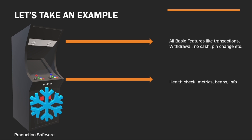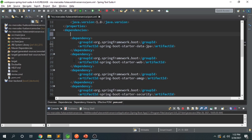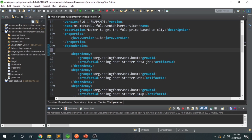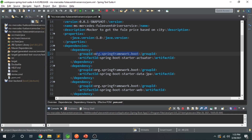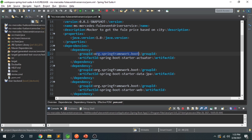Let's implement actuator in our application. We have this Spring Boot application — what it does is not important, only how to implement actuator matters. We go to the pom.xml and add the Spring Boot Actuator dependency. The dependency name is spring-boot-starter-actuator, coming from org.springframework.boot. After adding this to our pom.xml dependencies, we click Save.